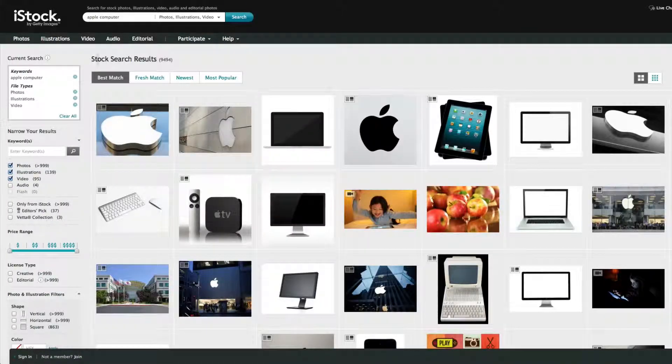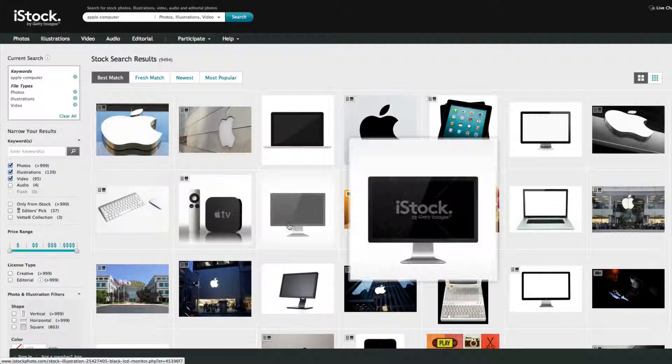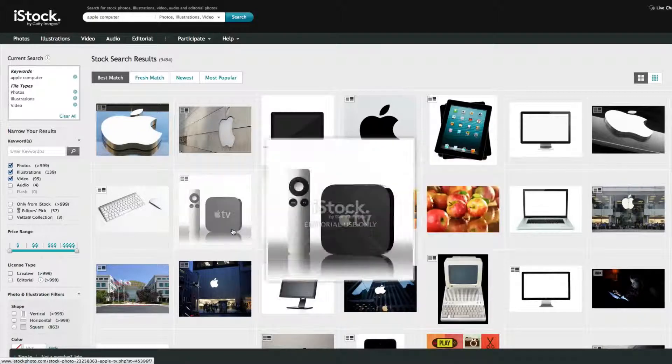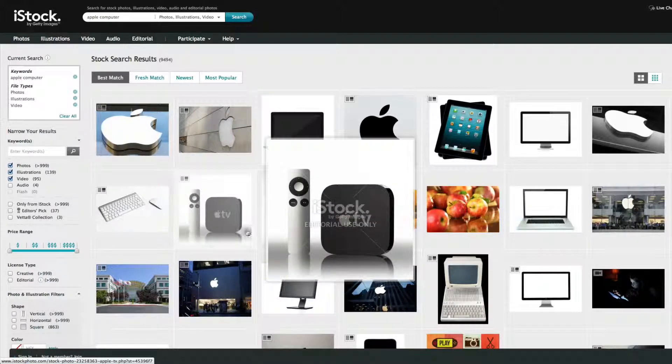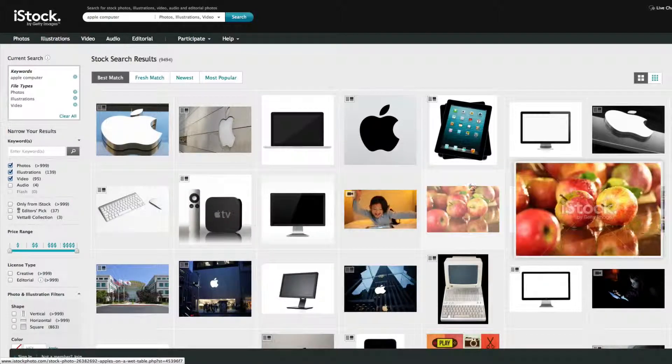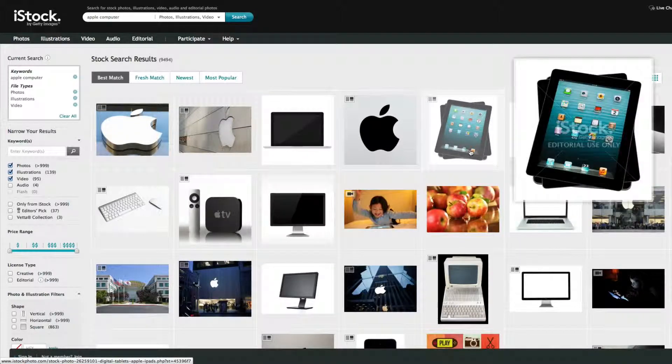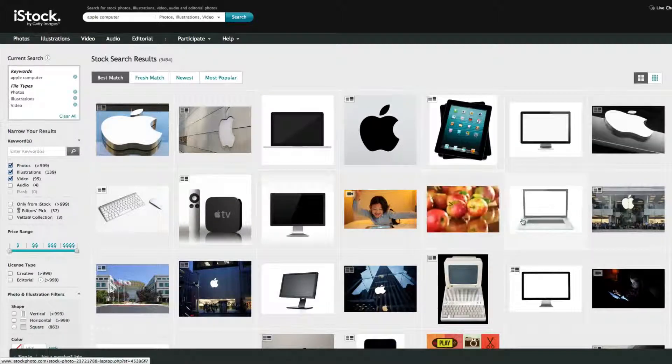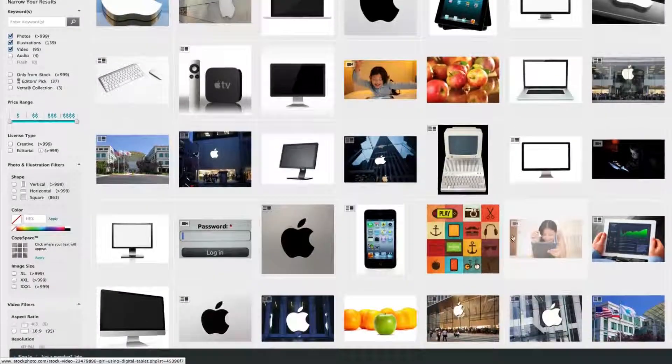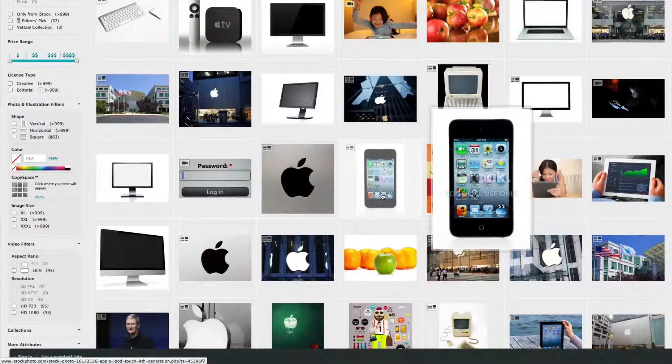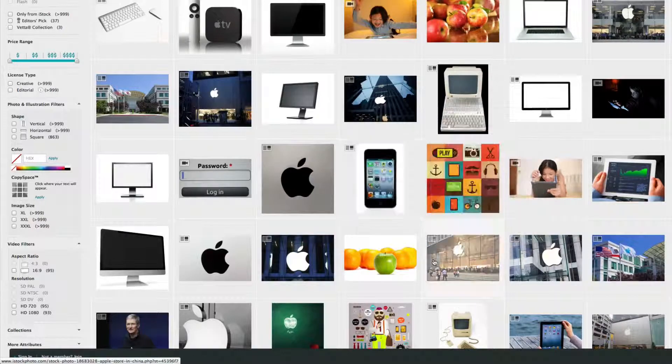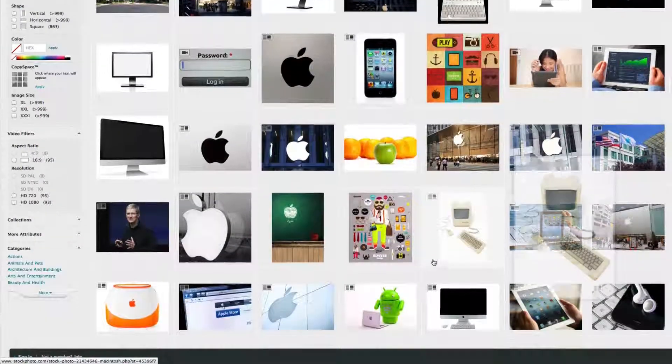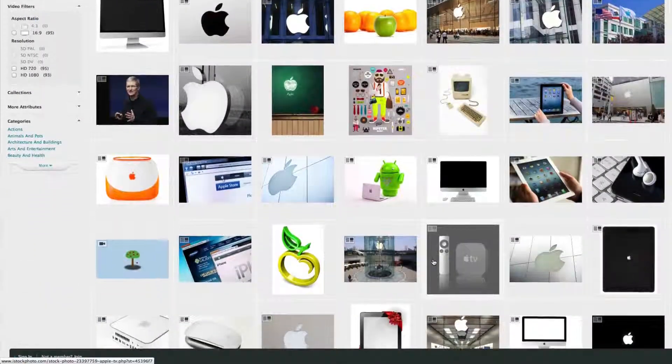I typed in here the iStock photo. So I could use, for example, this Apple iTV stock photo, maybe this iPad stock photo. This looks like a mobile iPhone stock photo. So these are all stock photos.